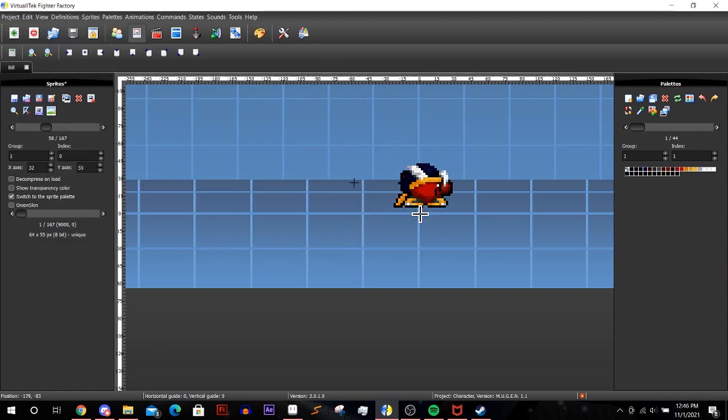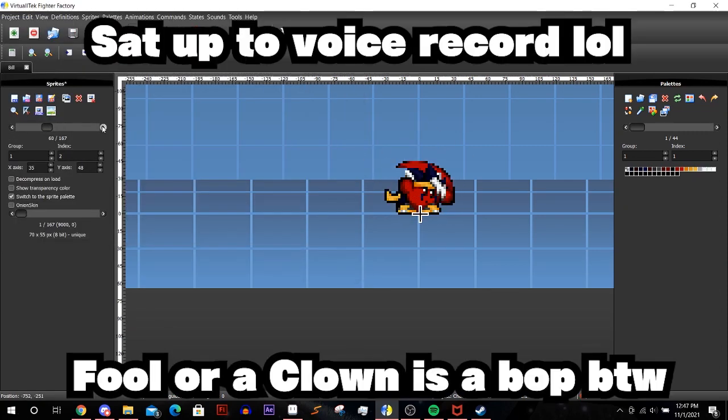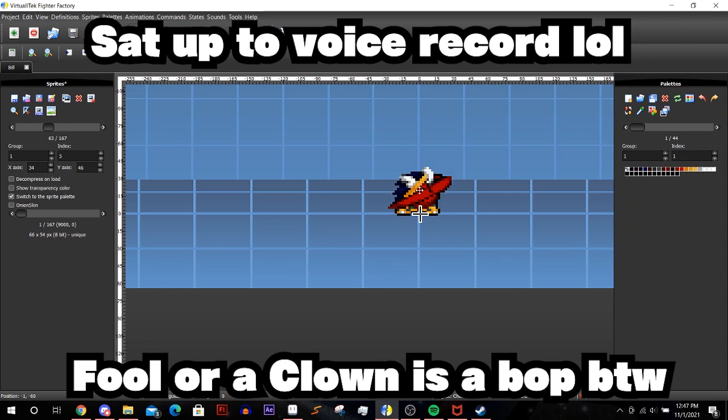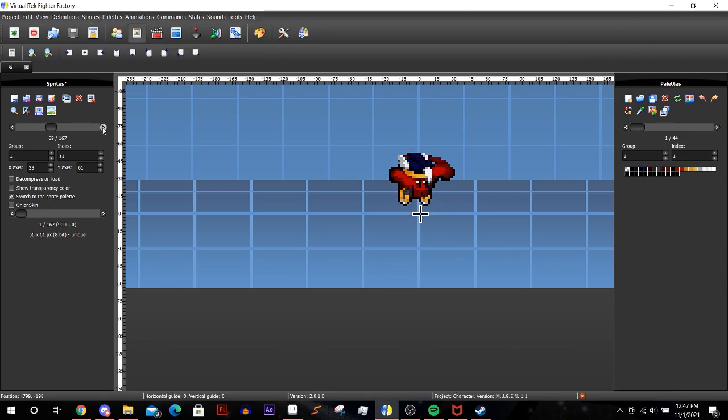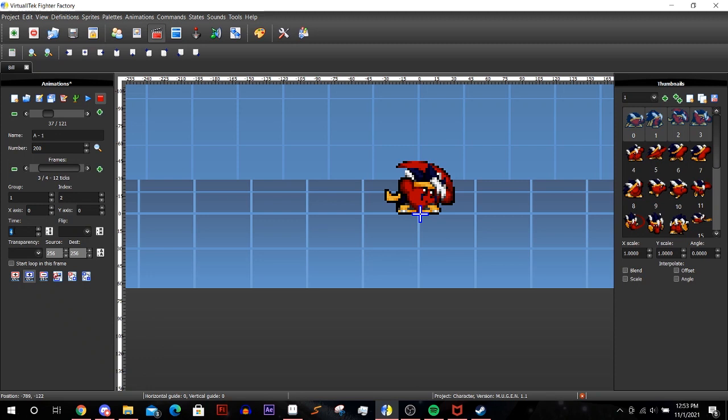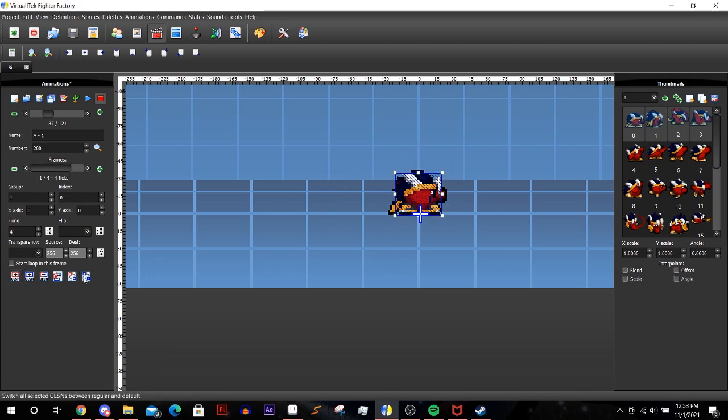We'll be using the base A and B combo. The first step is to decide on the sequence you want and import all the sprites you'll need. Make sure to follow all the steps for importing sprites. Afterwards go to the A and B animation tab.